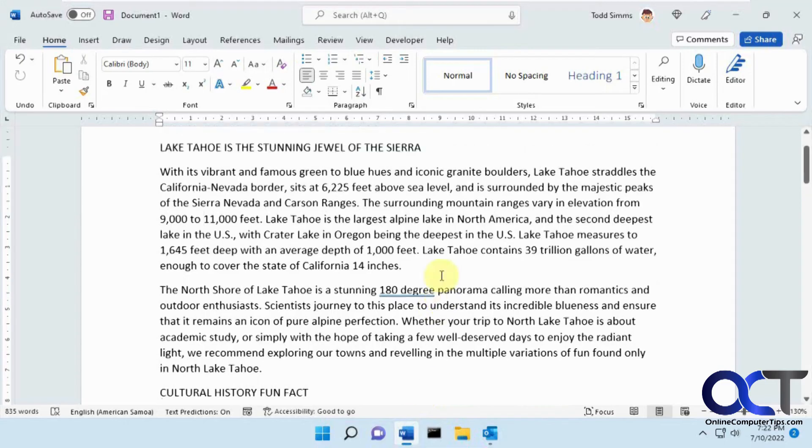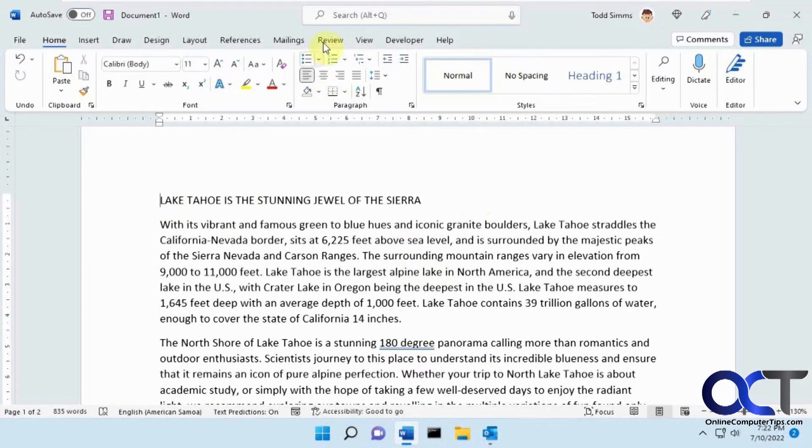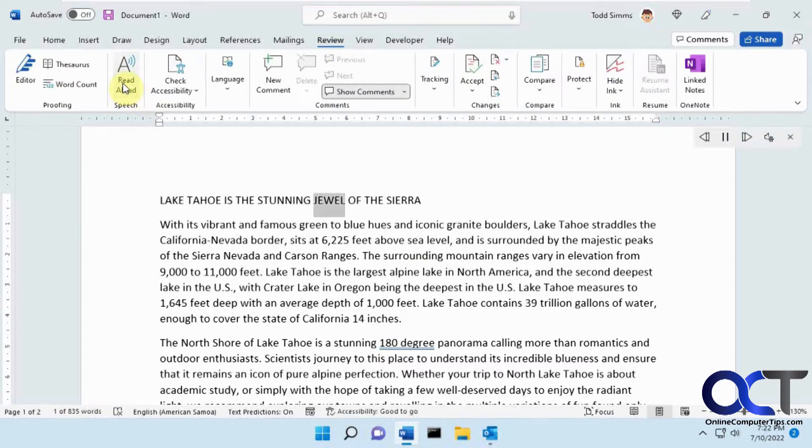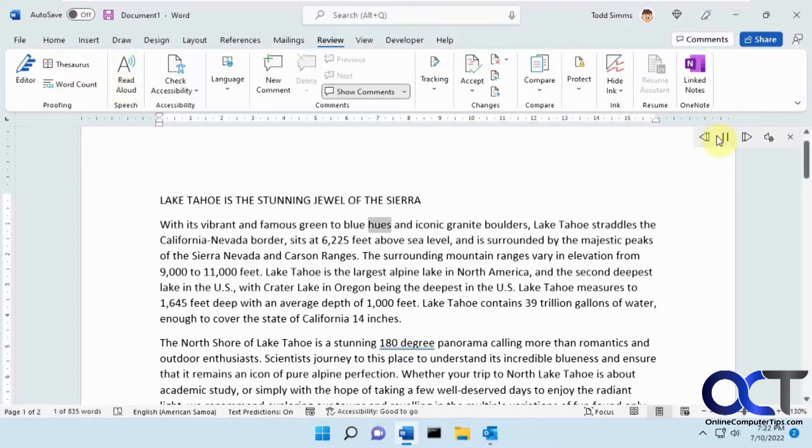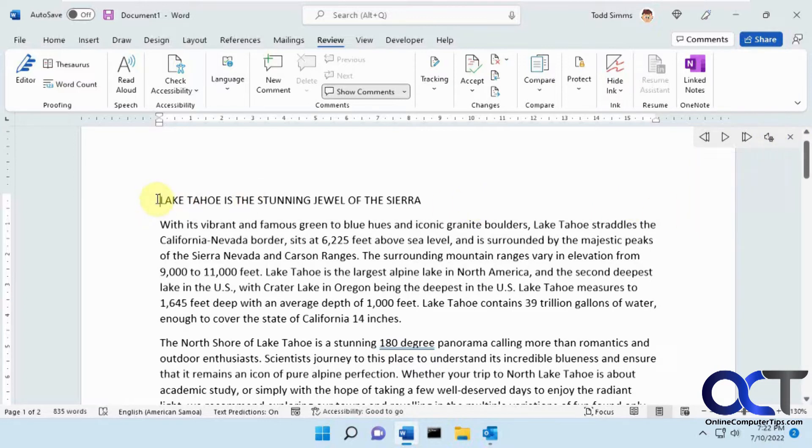So I have this Word document here on Lake Tahoe. If I go to the Review tab I could do the basic read aloud. Lake Tahoe is the stunning jewel of the Sierra with its vibrant and famous green to blue hues. You can see that it just reads to you and you have a couple settings here to change the speed and the voice if you have any installed.